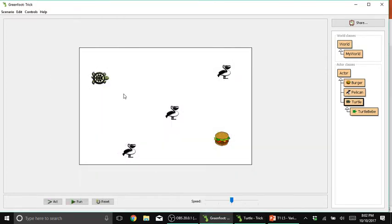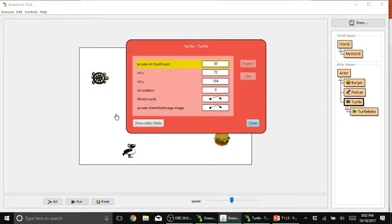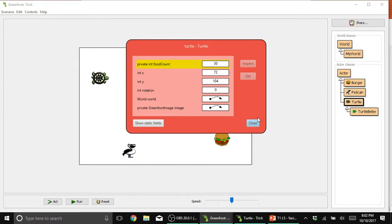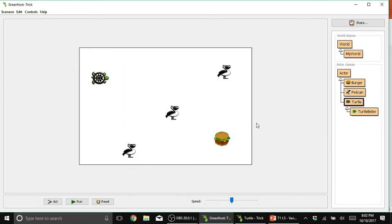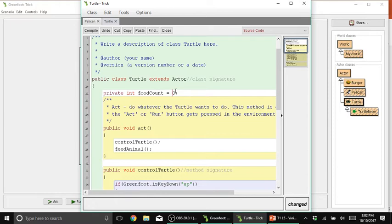And if we check again, the value for foodCount becomes 30. But of course, we don't want that because the foodCount is meant to monitor the number of burgers eaten by our turtle. So let's put it back to zero. Compile.